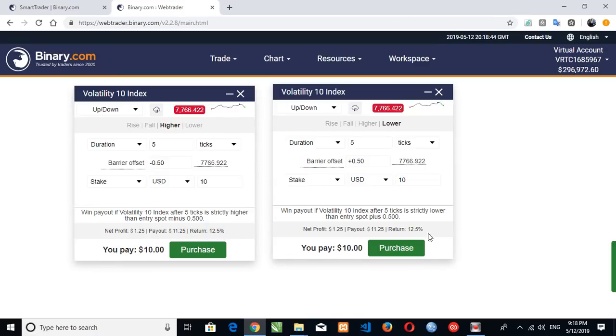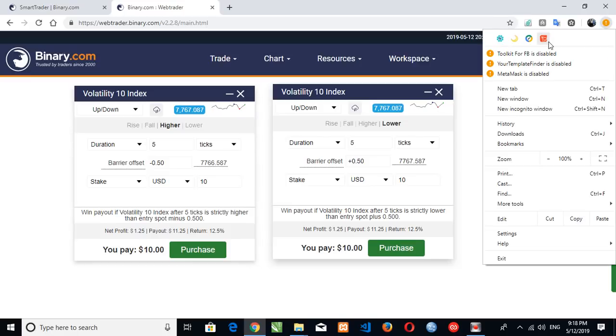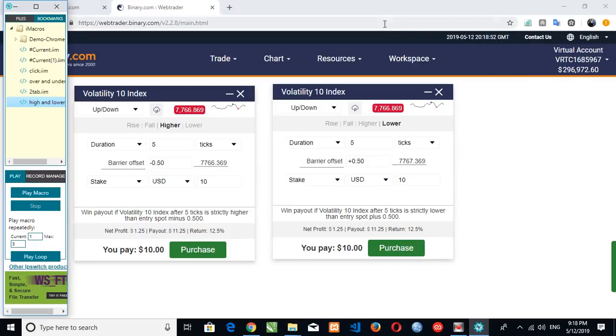So here we're trading with ten dollars. Here also we're trading with ten dollars. We're going to be making twelve percent. You can see ten percent, twelve percent.